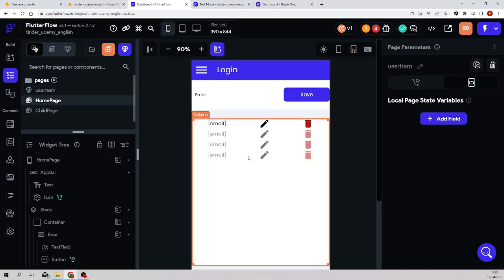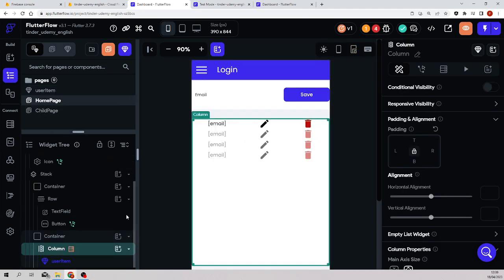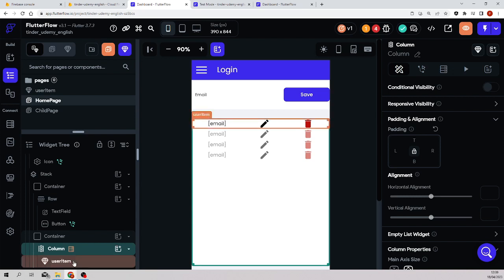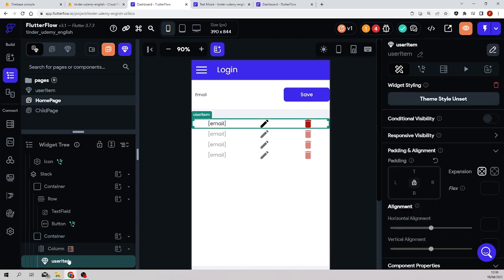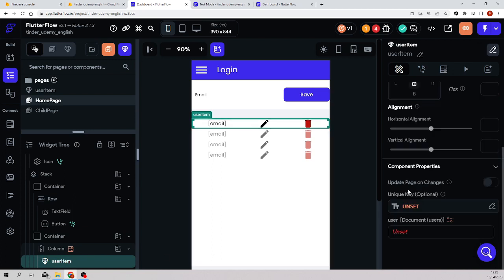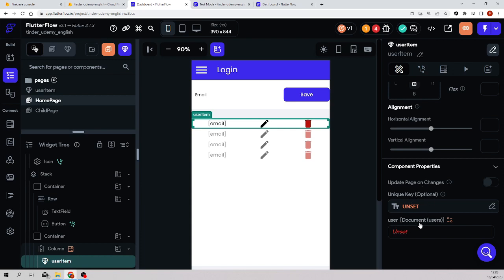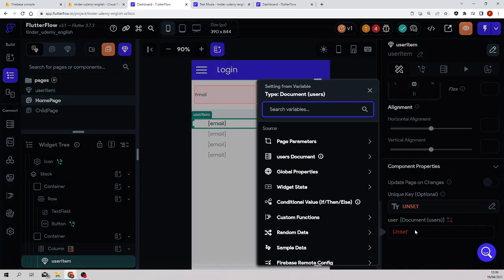Now I go to the home page and what I'll do is when this component is loading, if I scroll down, I select the component. Look at this - component properties, and there is a user property that is unset. So I have to pass it.